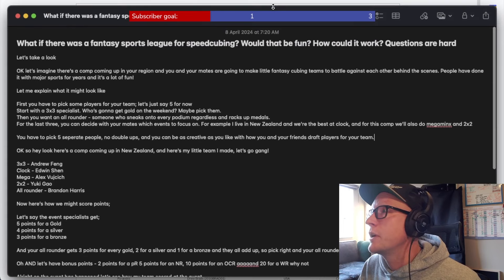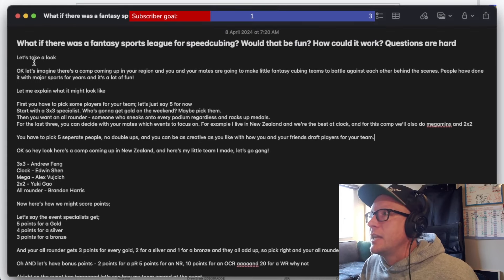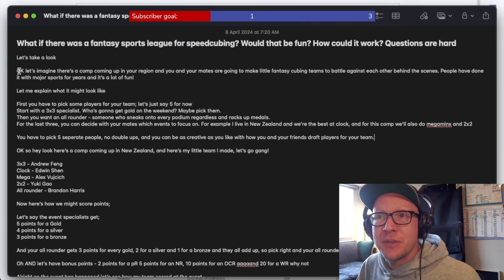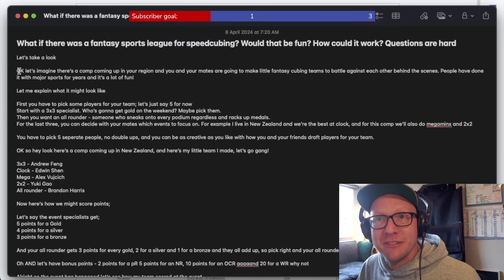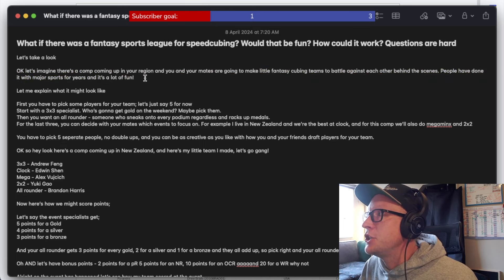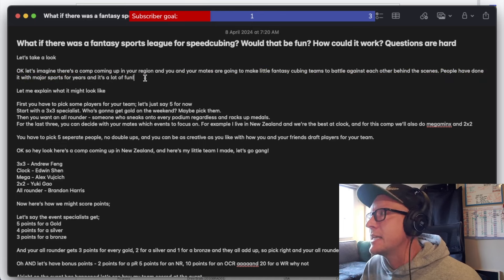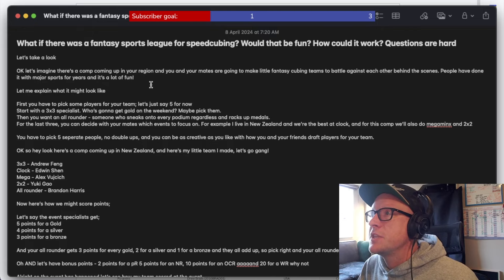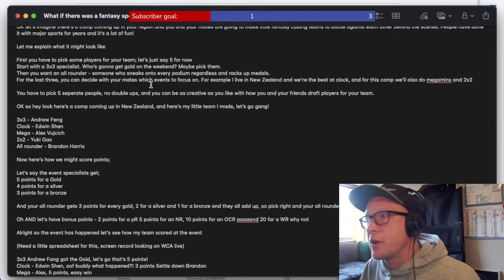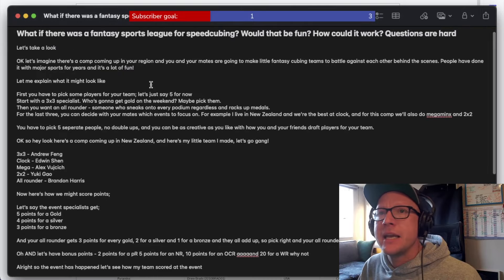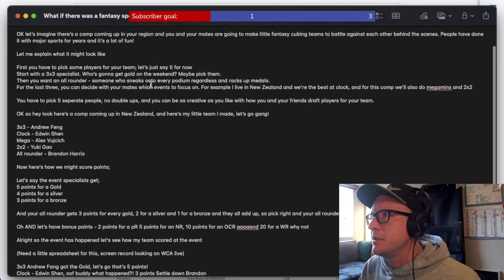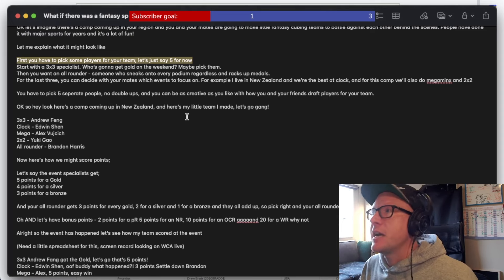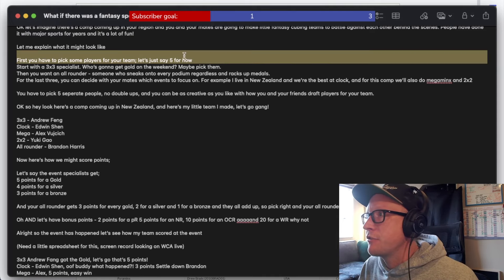What if there was a fantasy sports league but for speedcubing? This is literally a script that I wrote to read verbatim and I'm just going to read it to you now. Let's imagine there's a comp coming up in your region and you and your mates are going to make a little fantasy cubing teams to battle against each other behind the scenes. Let me explain what it might look like. First, you have to pick some players for your team. Let's just say five for now. Start with a three by three specialist.